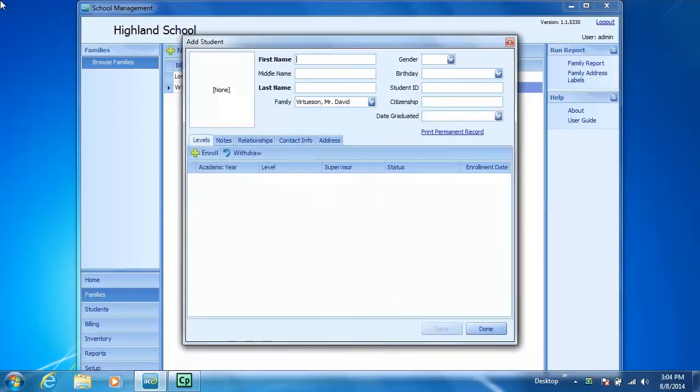you'll notice the Add Student dialog box appears and you can go ahead and add all the information necessary to add a new student to the program.